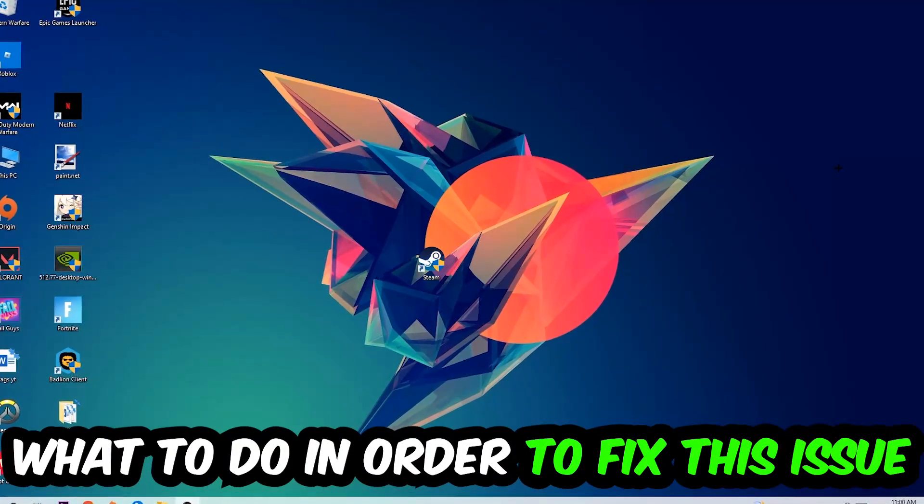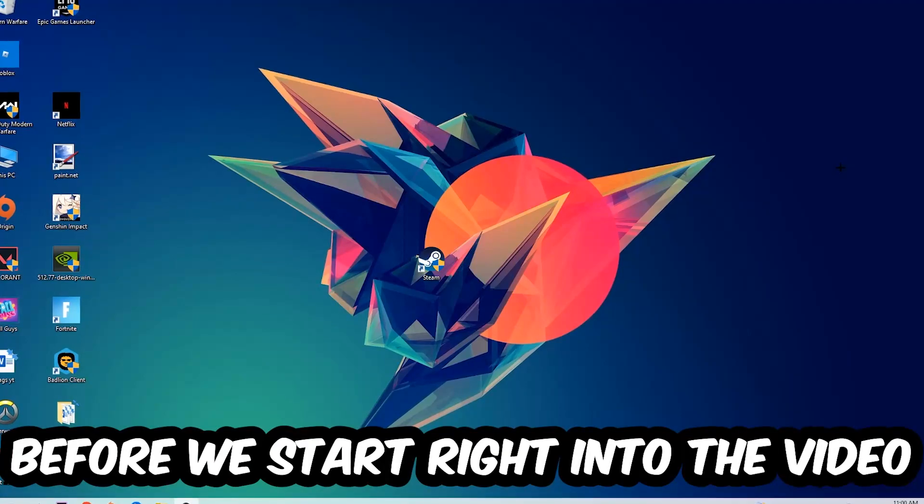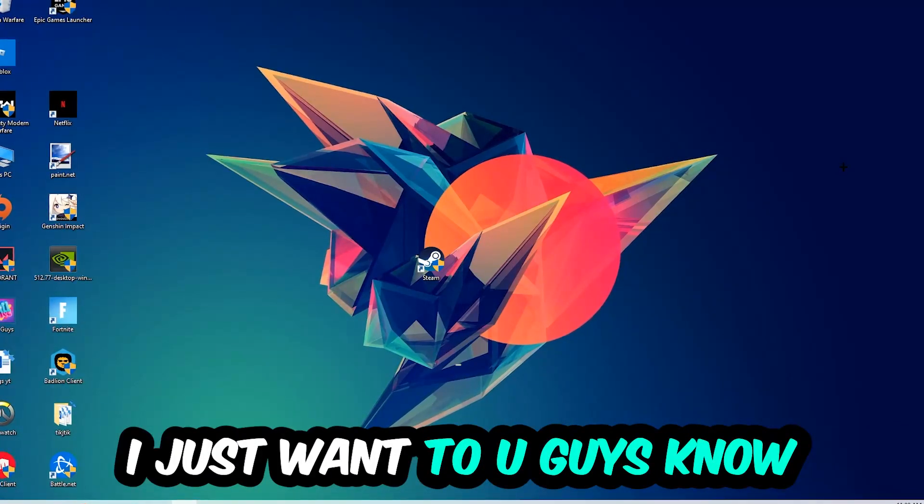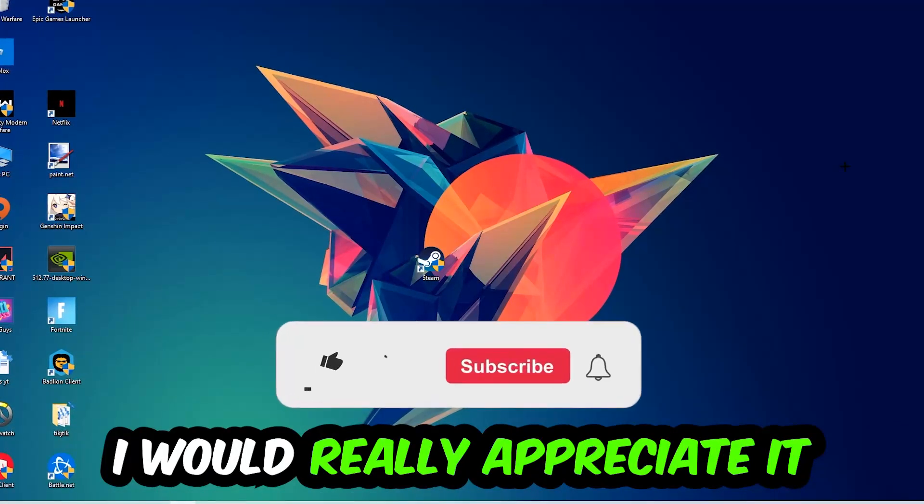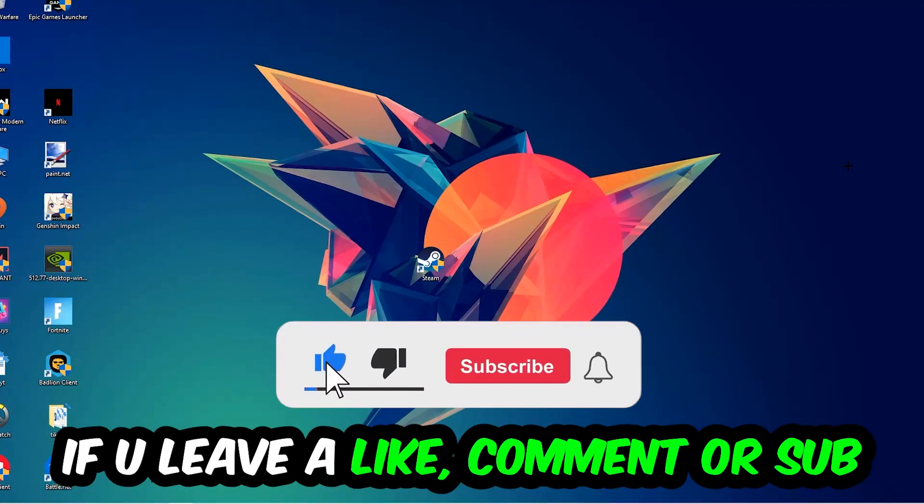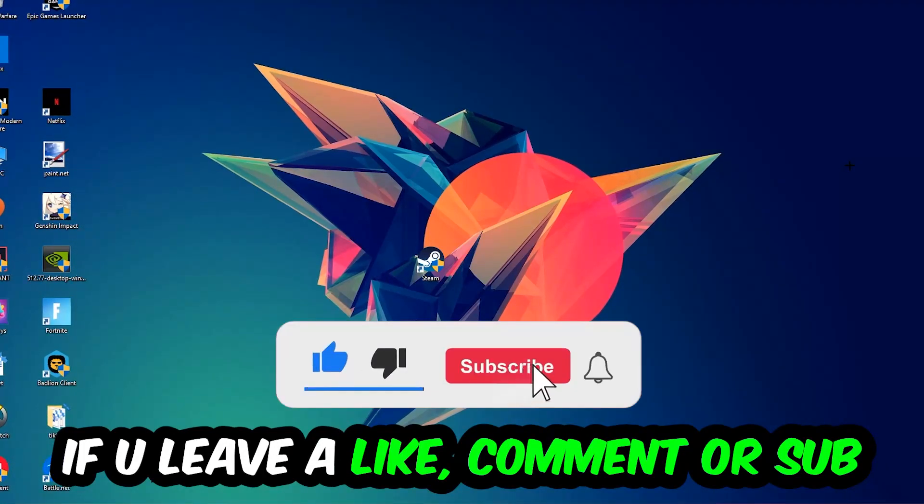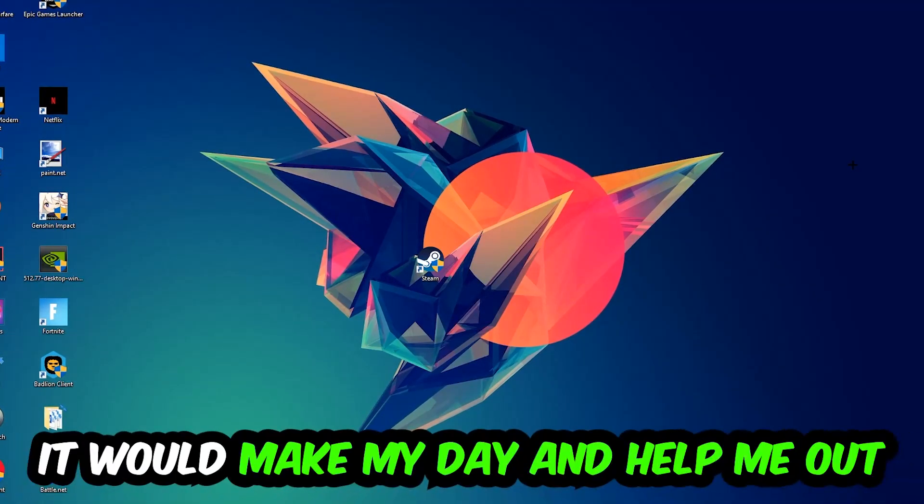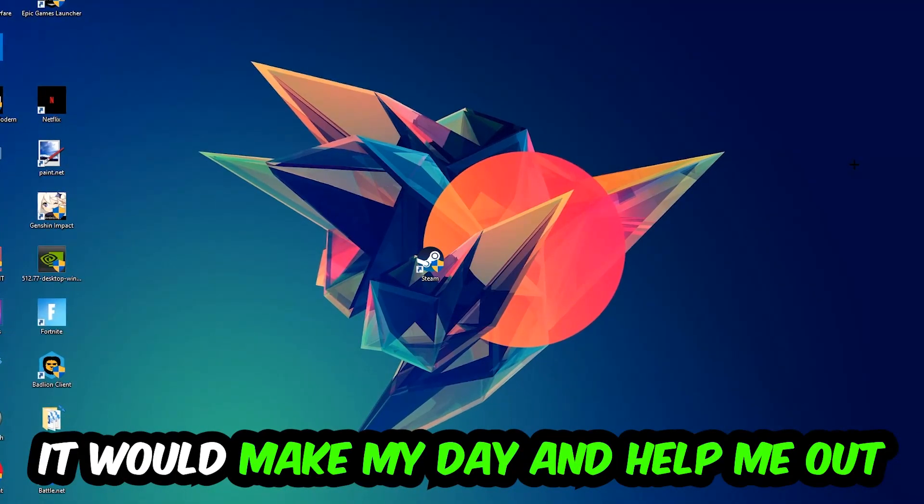Before we start right into the video, I just want to let you guys know that I would really appreciate it if you would just leave a like, a comment, or a subscription on my YouTube channel. It would really make my day and help me out as a little YouTuber as I am.